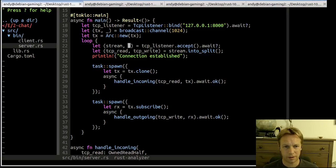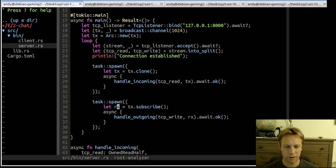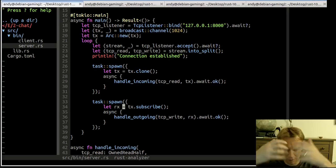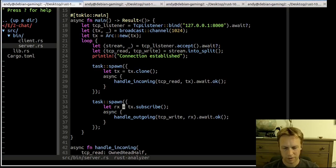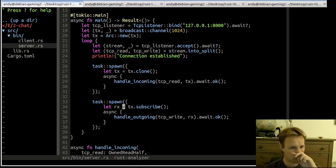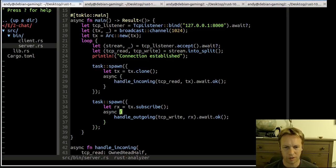The loop comes back around ready to accept another TCP connection. When a second connection comes in, it spawns another incoming and another outgoing — each with another clone of TX and another subscribed receiver. So you've got this many-to-many network: each client has a transmitter and receiver so they can cause messages to be sent to everyone and receive those messages.